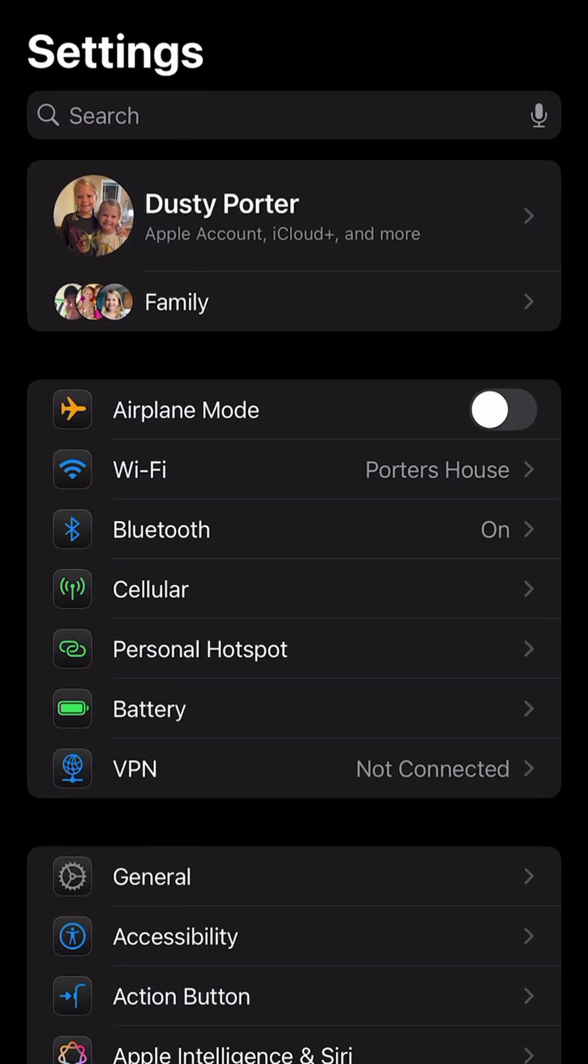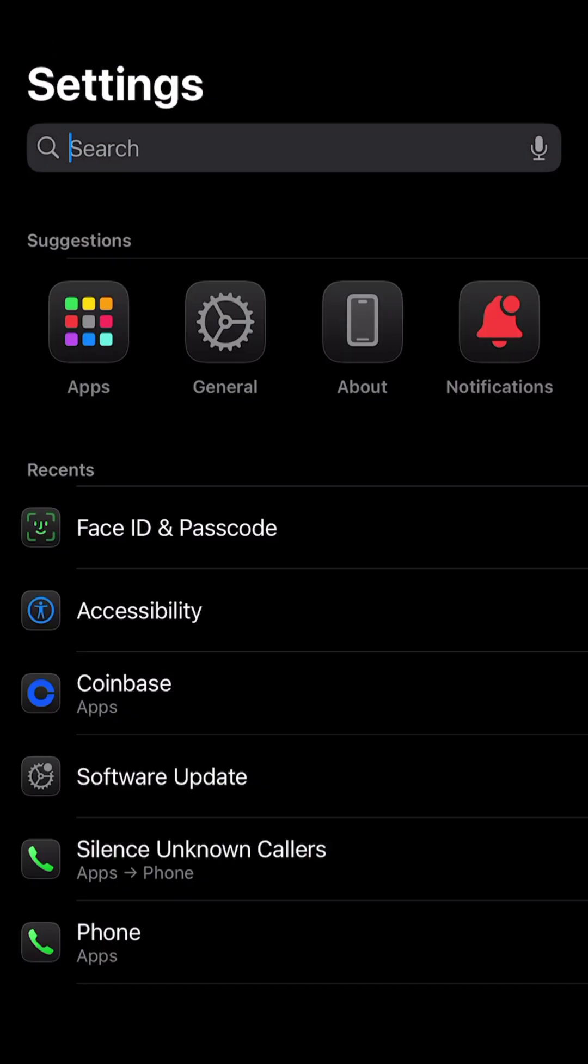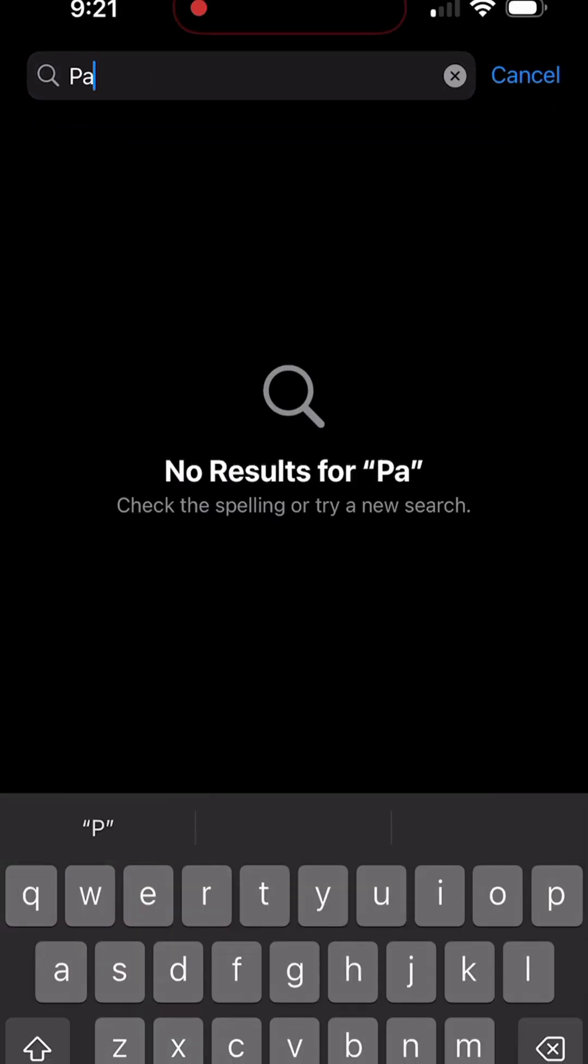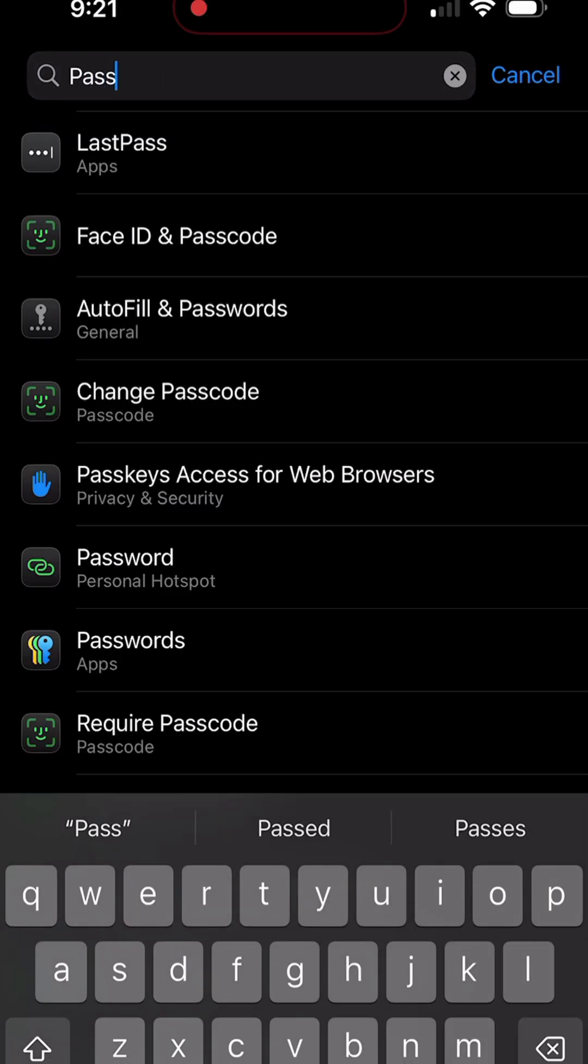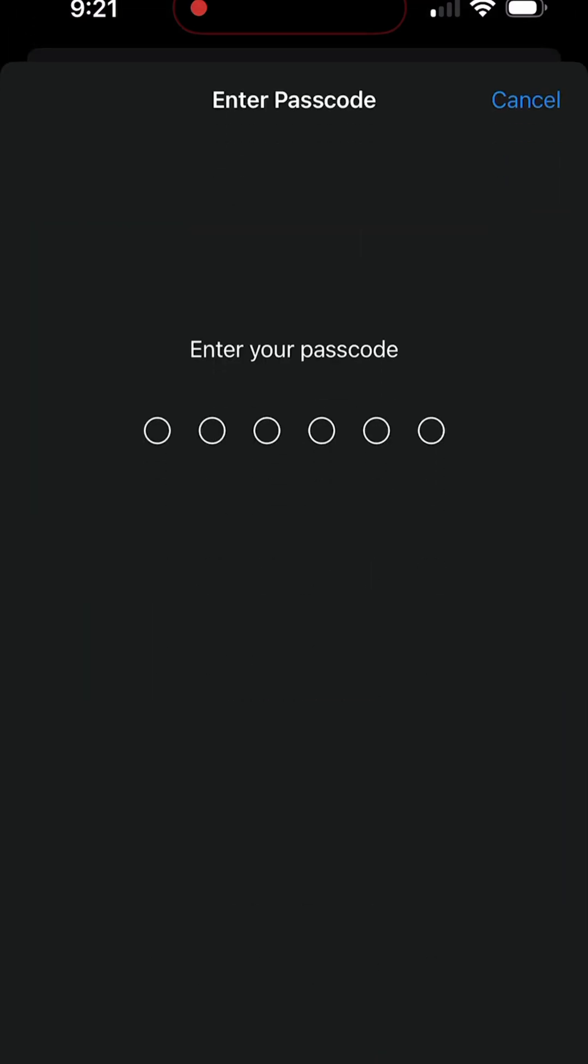The easiest way to get to it is to go to the search bar at the very top of settings, tap into that and start typing the word passcode. As you can see, it says Face ID and passcode, select that option there.